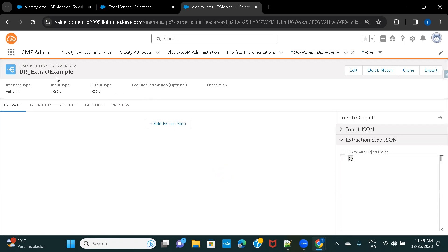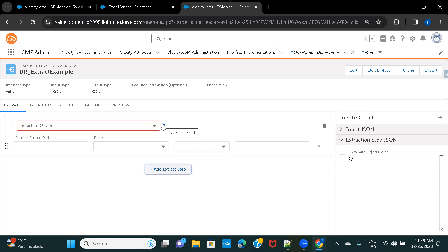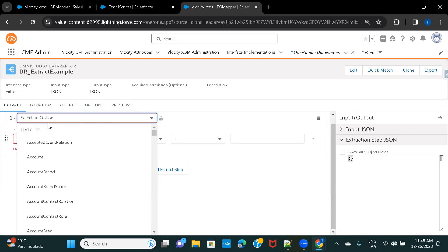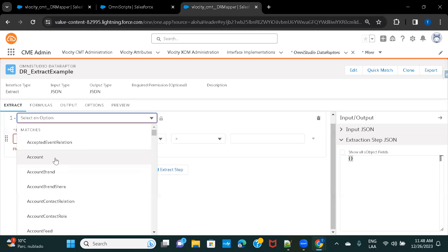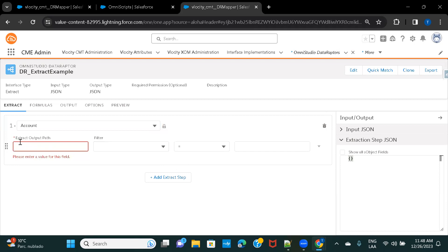In the Turbo Extract Data Raptor we only had Extract and Preview options, but here we also have Formulas and Output. Our goal is to fetch accounts and contacts. I'll start adding steps — first I'll select the Account object. This list gives you all Salesforce standard objects, custom objects, custom settings, and custom metadata.